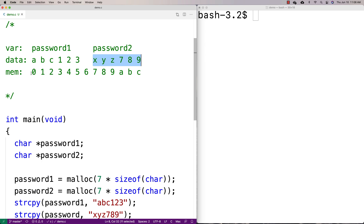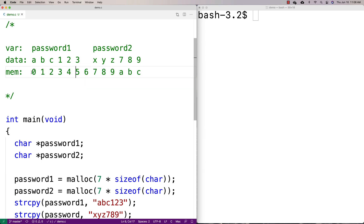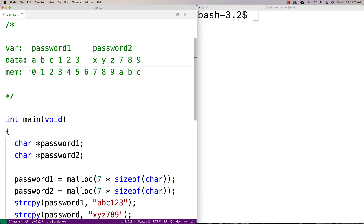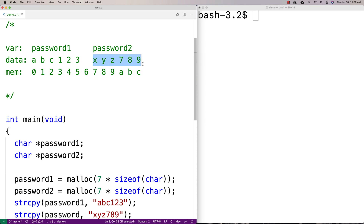If you think of memory as a series of slots for storing data — a numbering system from zero, one, two, three, up to nine — password two is stored right next to password one in memory. They're stored right next to each other.